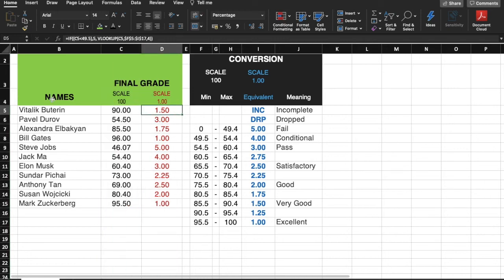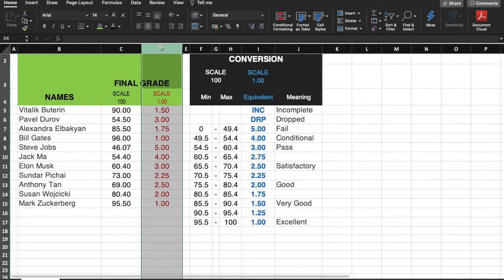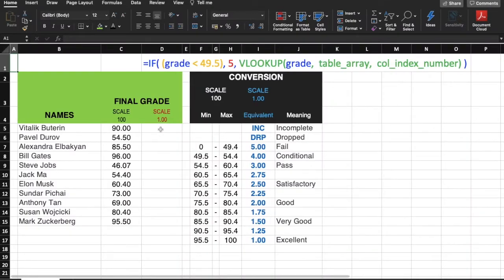This quick tutorial demonstrates how to convert grades from scale 100 to scale 1.0 using Microsoft Excel formula VLOOKUP. I've already written the formula that we will be using.